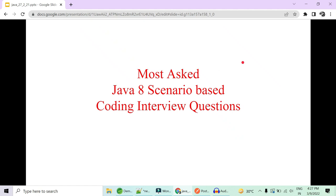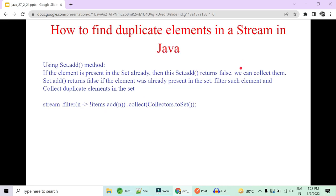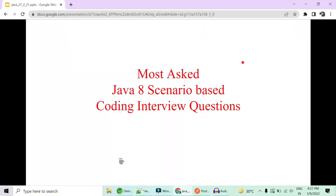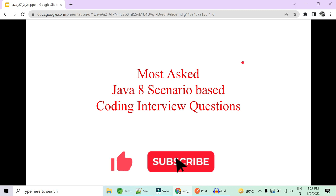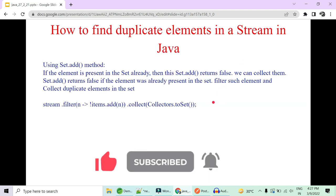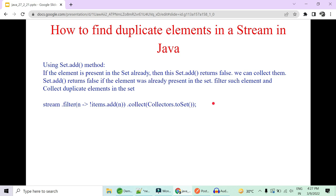Welcome to Code Decode. Today in this video we are going to cover some most asked Java 8 scenario-based interview questions which we have collected from the comment section and emails. Please like, share, and subscribe to support us. We are setting a like target of 500 likes.